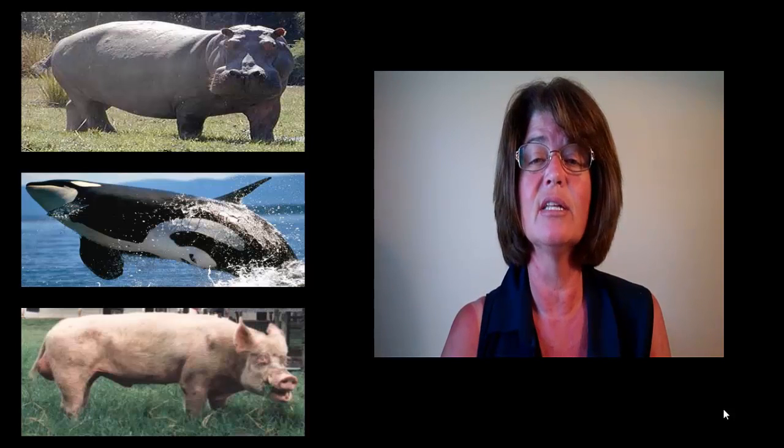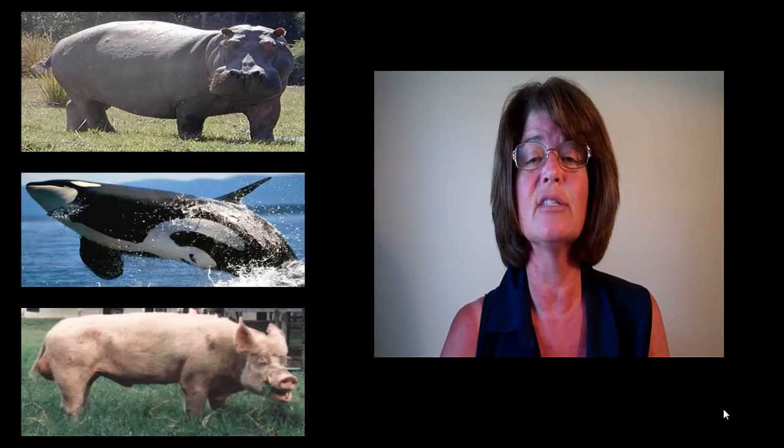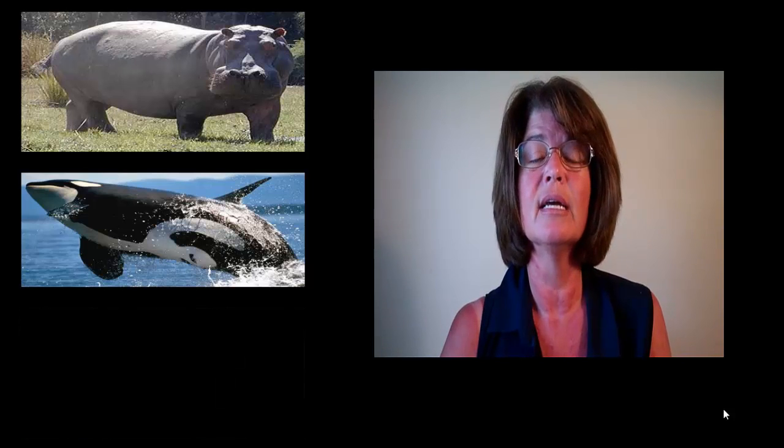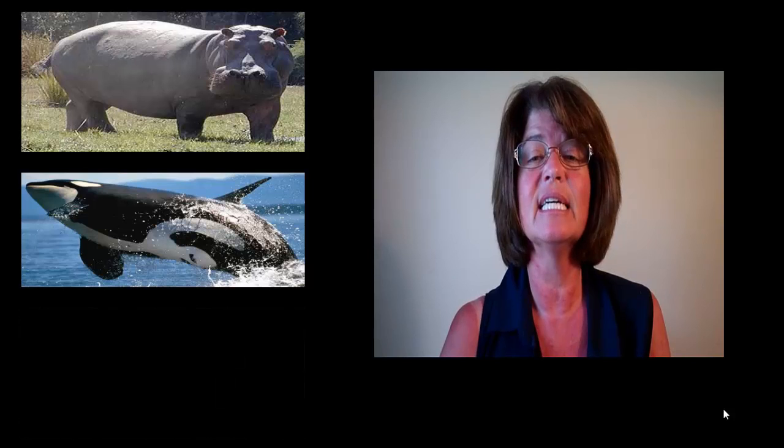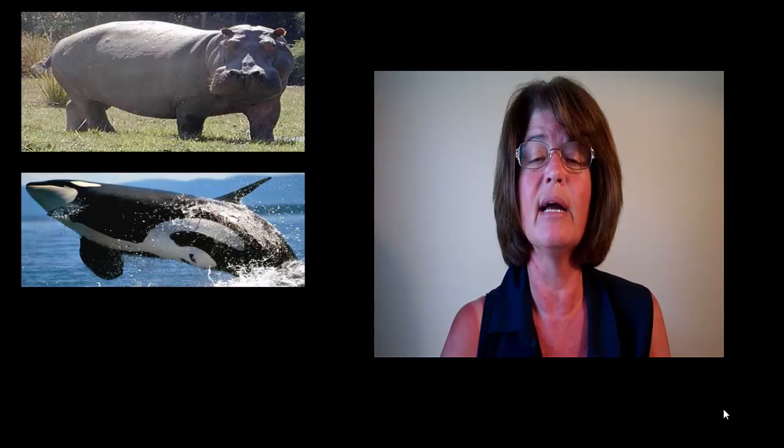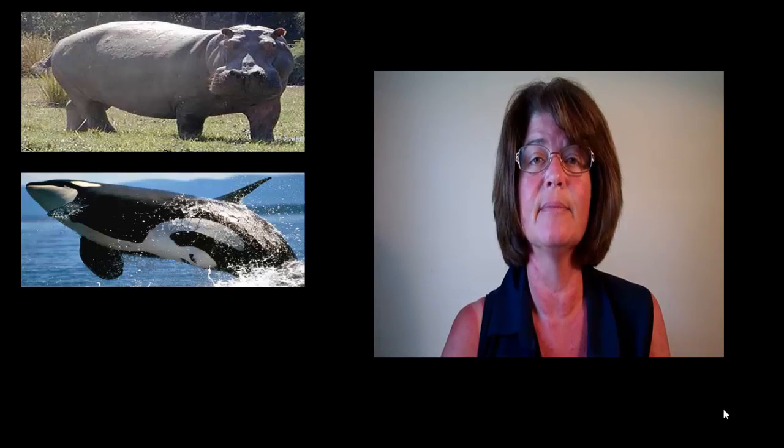Based on morphology, most of you probably chose the whale, but it's actually the pig that doesn't belong. Based on DNA evidence, scientists have determined that the hippo and the whale are more closely related.